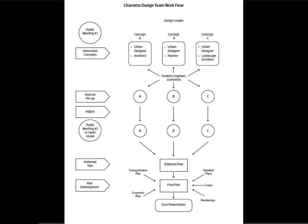This diagram talks about how the Charette team works through the different phases. On the left-hand side are the main meetings and the phases — alternative concepts, internal pin-up, adjusting, preferred plan, plan development. The design leader is on the top and appoints three concept teams. For instance, Team A is an urban designer and architect, Team B is an urban designer and planner, Team C is an urban designer and landscape architect. Each one of those teams starts working on different concepts and alternatives.